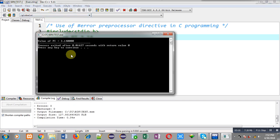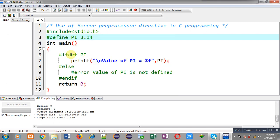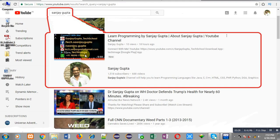So this way you can use the #error preprocessor directive in your program whenever you want to show a particular message as a compilation error. I hope you have understood how we can use this #error preprocessor directive. If you want to watch more programming related videos, you can search my name Sanjay Gupta on YouTube. You can also download my programming app TechMS, which is available on Google Play. Thank you for watching.